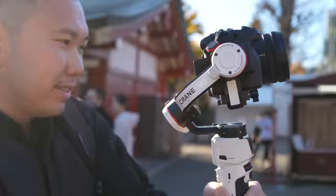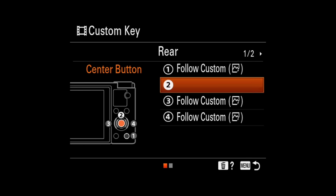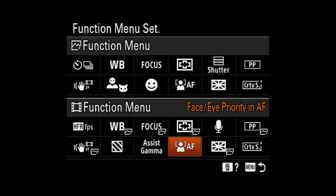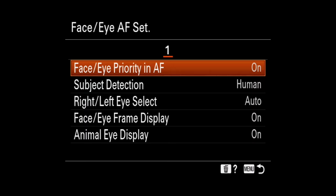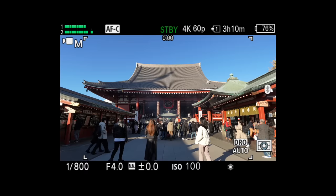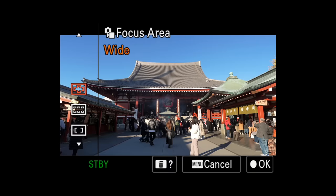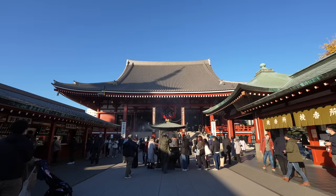What we want to look out for is face and eye priority in autofocus in our settings. We can then assign it to a button or set it as one of our quick function menu items. This will allow us to disable face and eye recognition easily when filming sceneries or objects that aren't humans. Building on mistake number one, we can also select a smaller focus area to further avoid faces in the crowd.